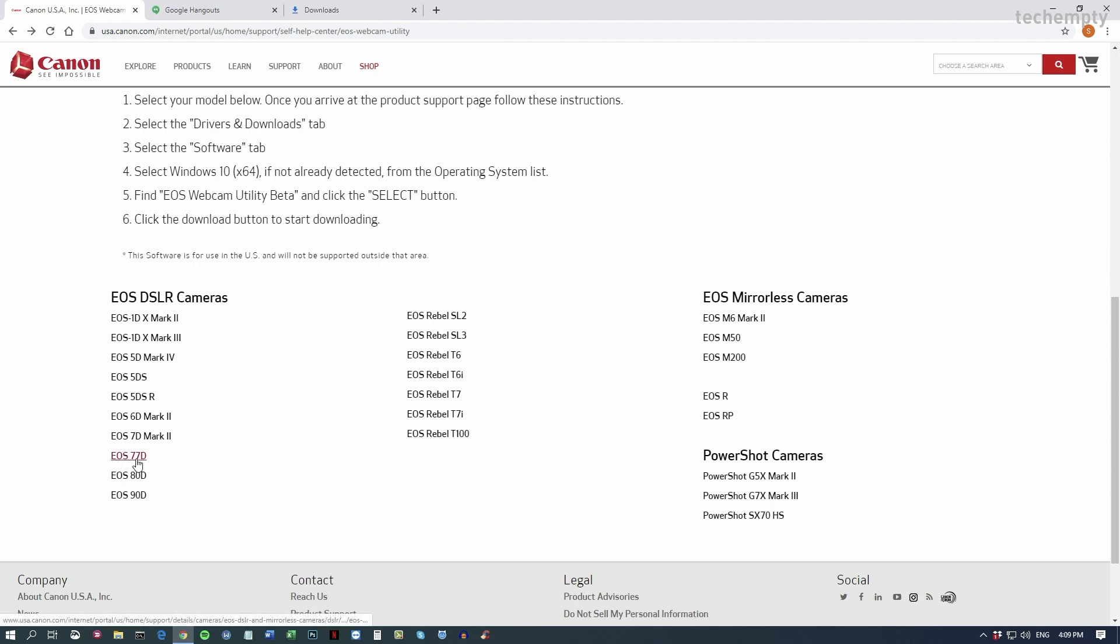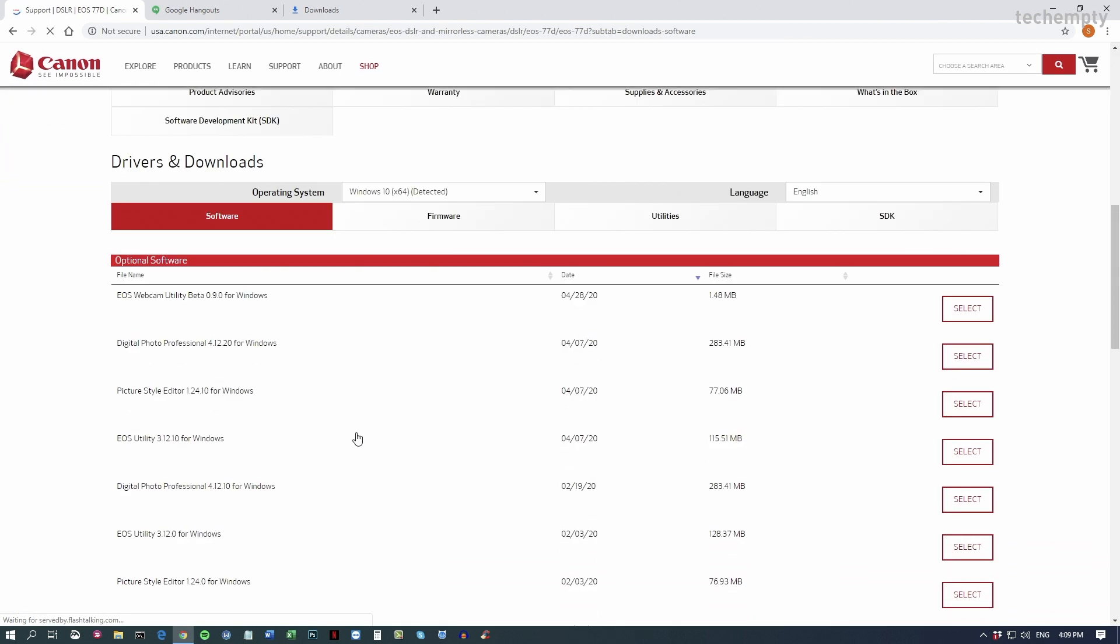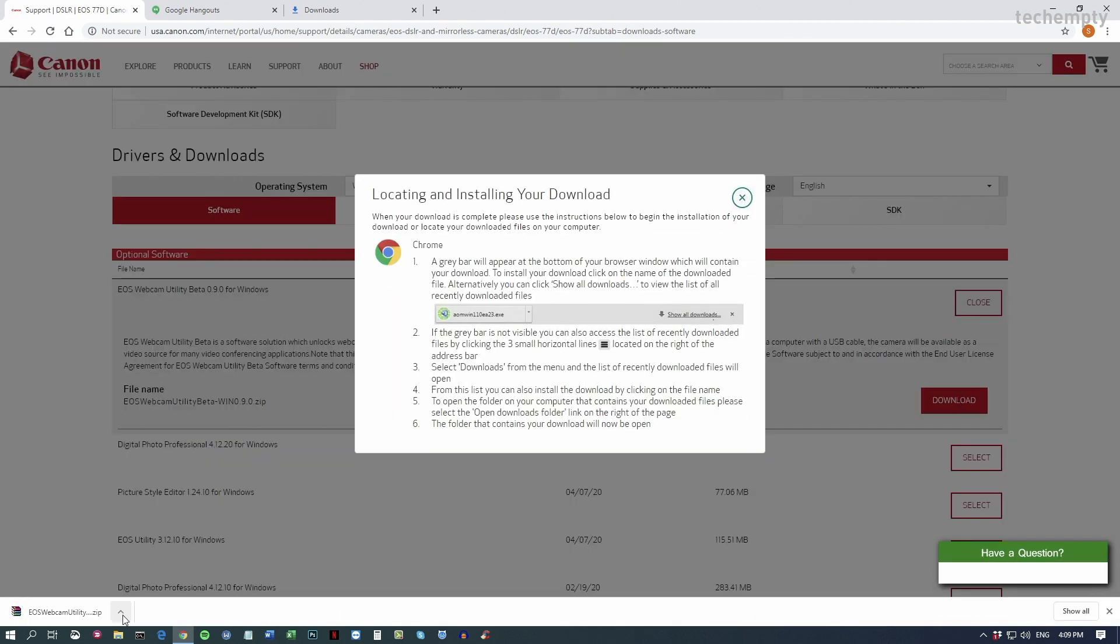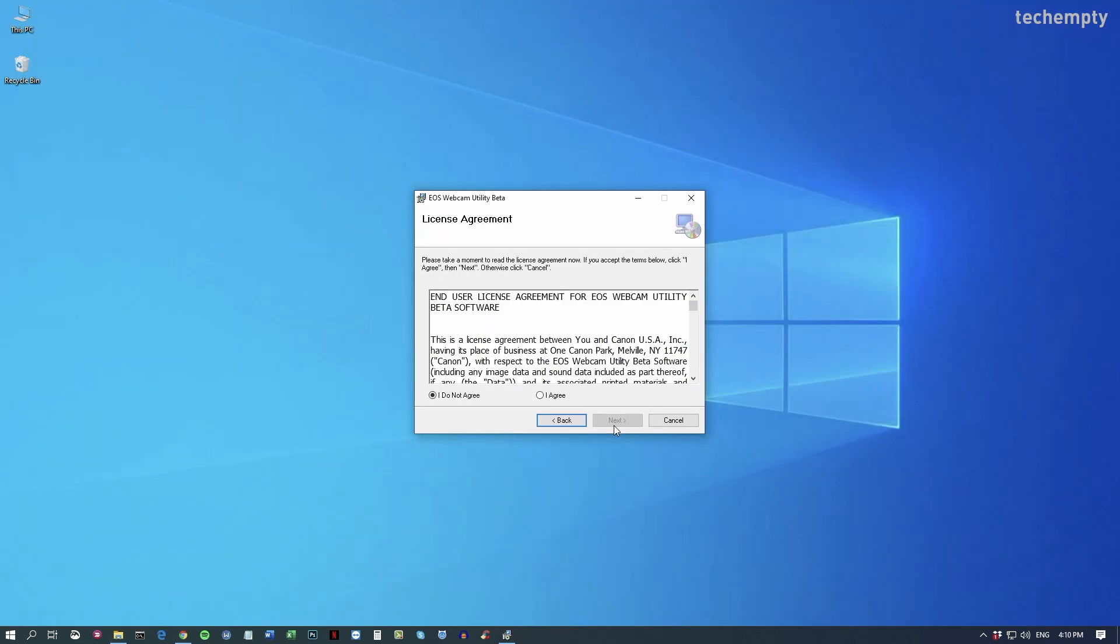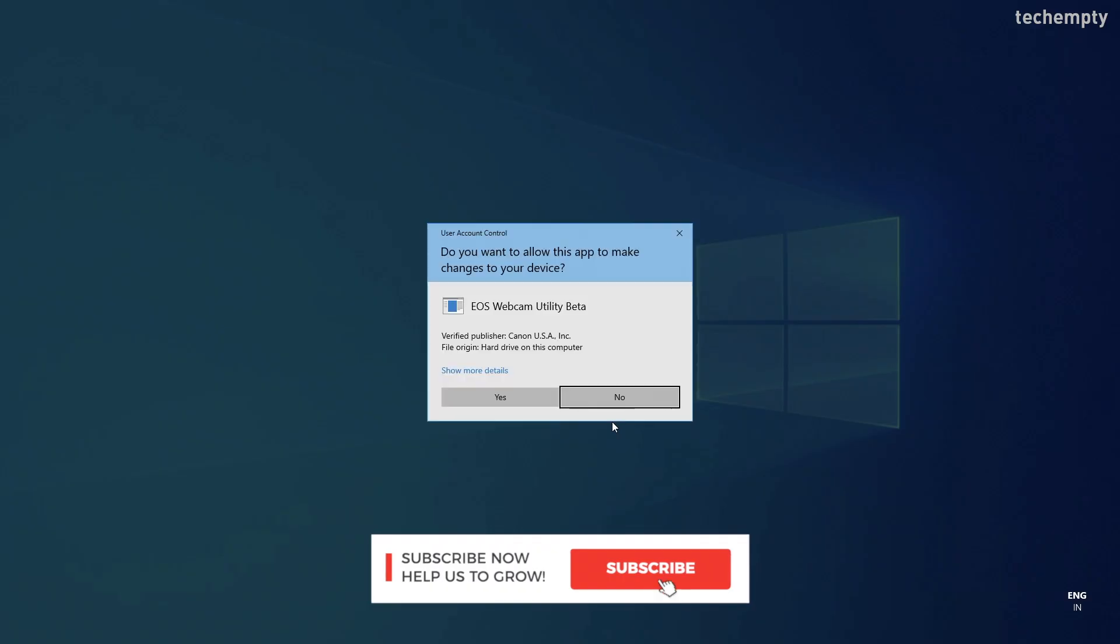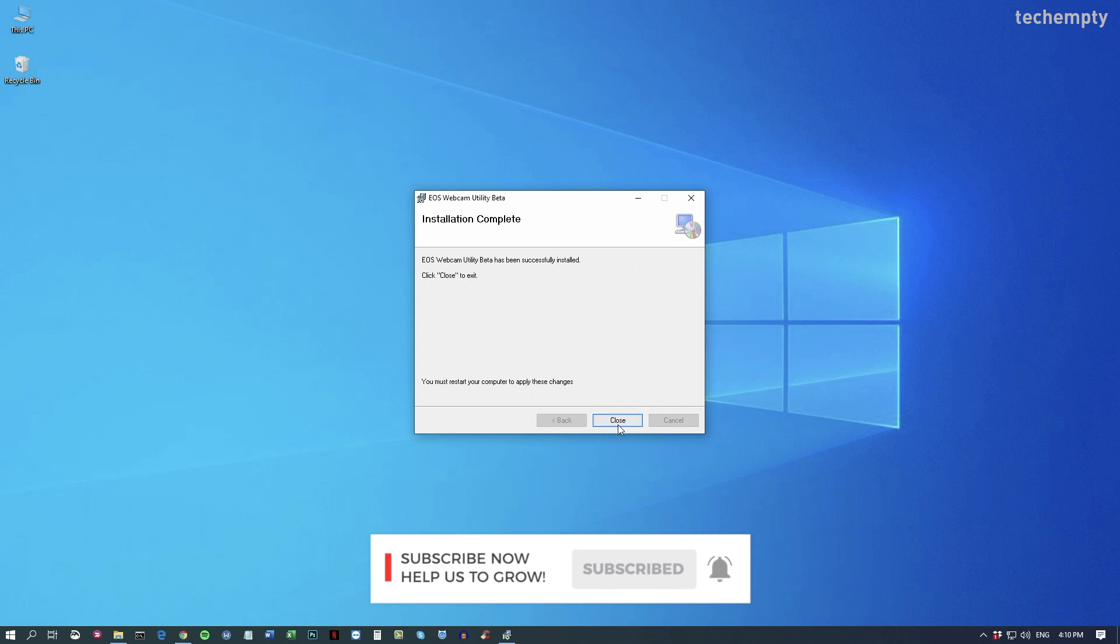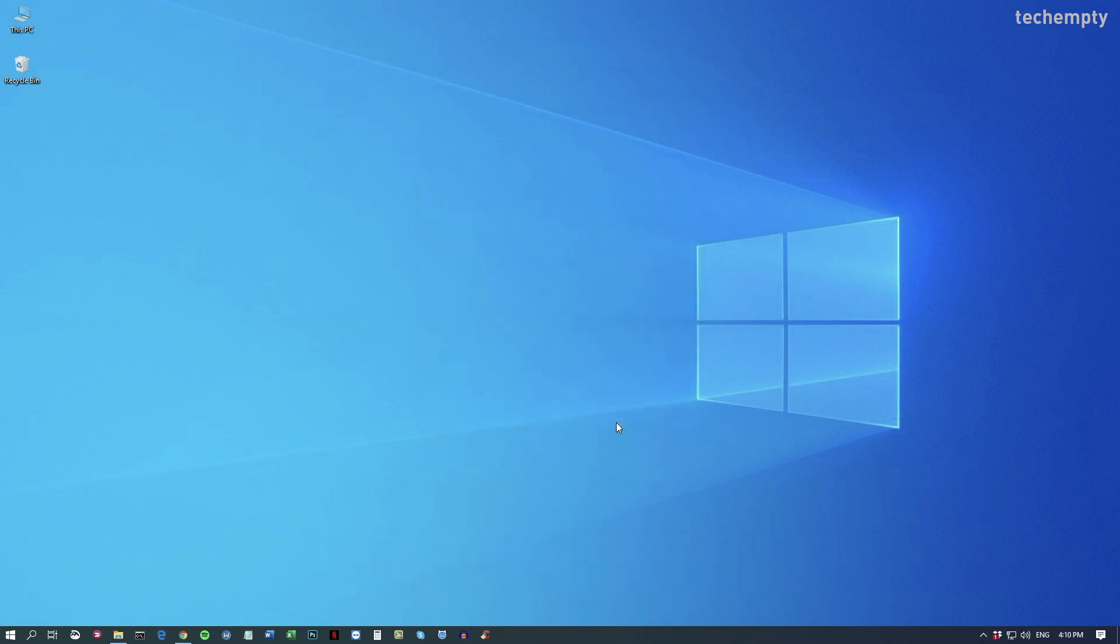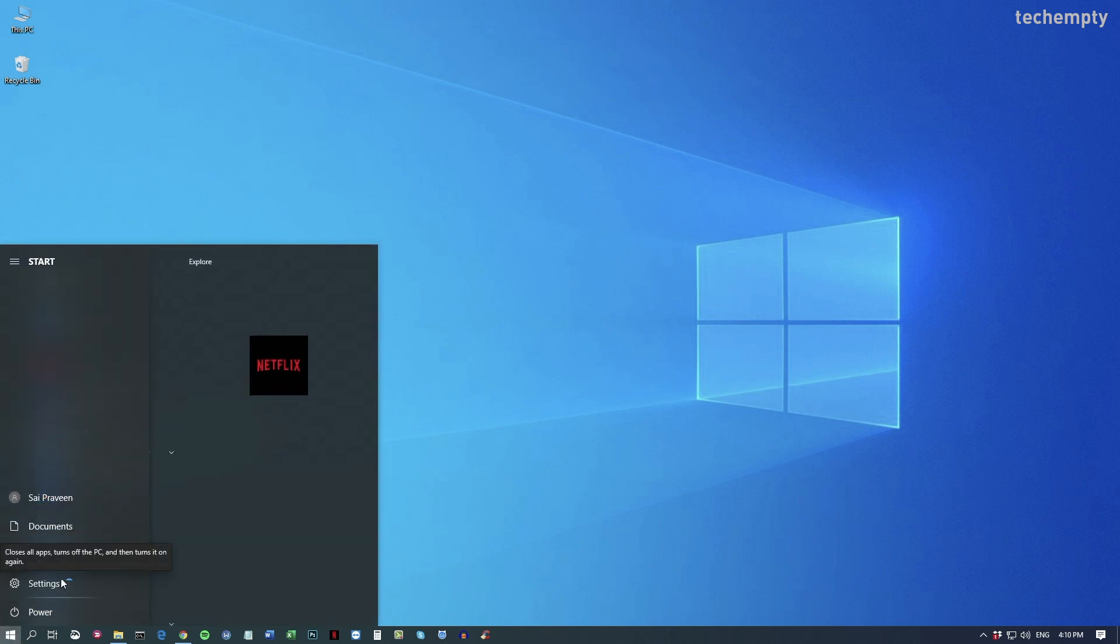Mine is an EOS 70D, which is not listed here, but I tried with EOS 70D and it worked. Once you download the right utility for your Canon DSLR, extract the RAR file and install the tool on your computer by following the simple on-screen instructions. Once the installation is completed, you must restart the computer for the changes to take effect.